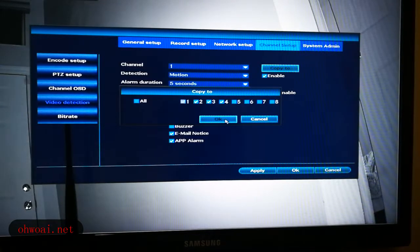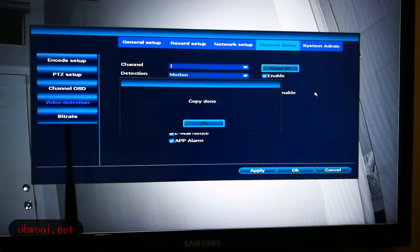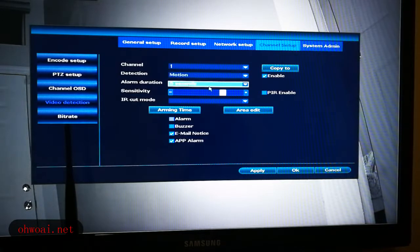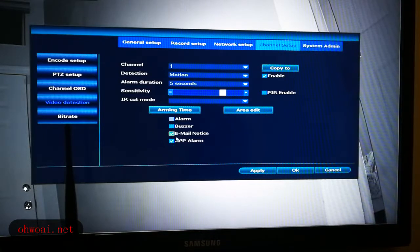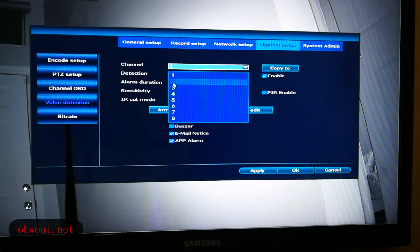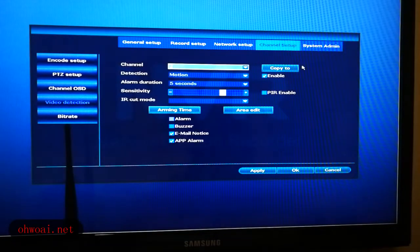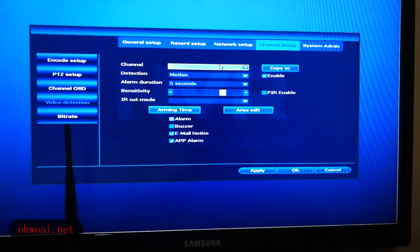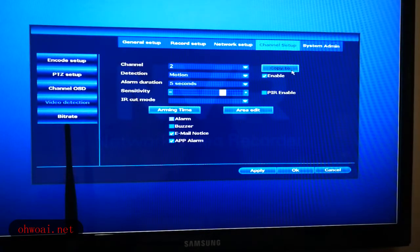Let's have a look. We click OK — copy done. Let's check: Channel 1 has direction motion, duration 5 seconds, and sensitivity kept at 72. We selected email notice and app alarm. So we go to Channel 2, and you can see Channel 2 is a 100% copy from Channel 1. Copy 2 is a real time saver — no need to set up one by one.